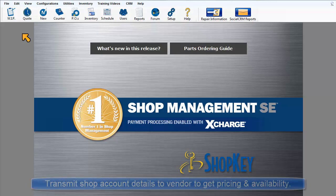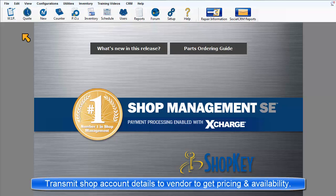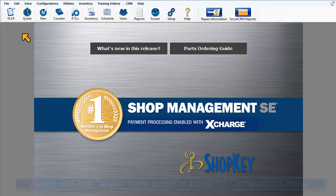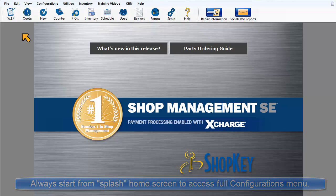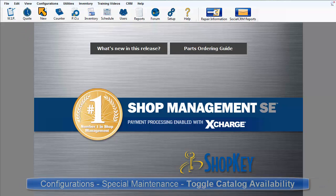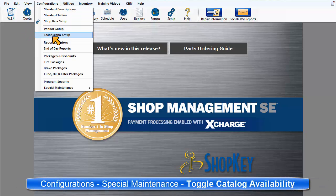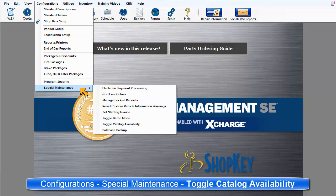This makes it possible for the program to transmit the shop's account information to the vendor, then display pricing and availability from that parts distributor. Be sure to start from the product splash or home screen. Go to Configurations, Special Maintenance, Toggle Catalog Availability.